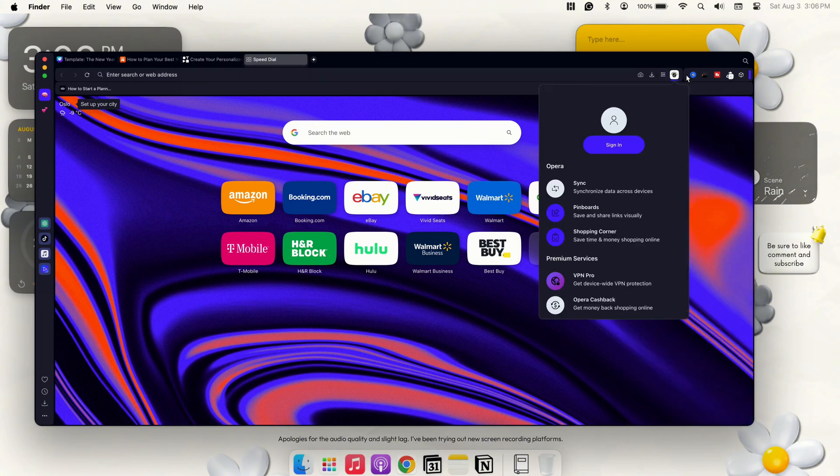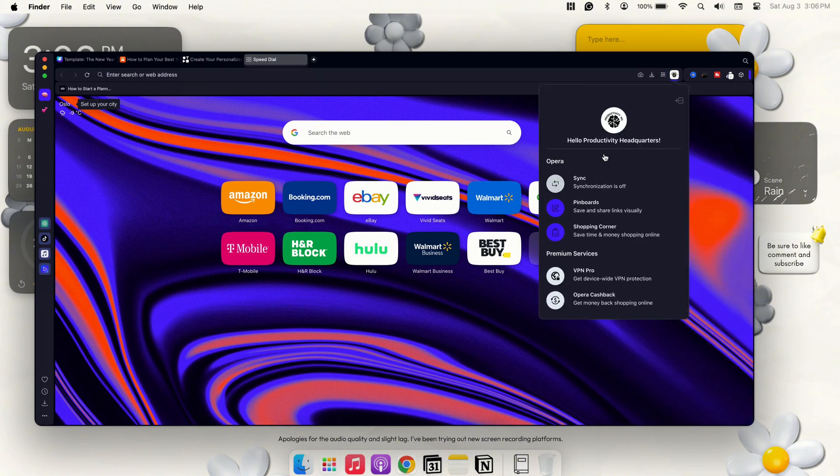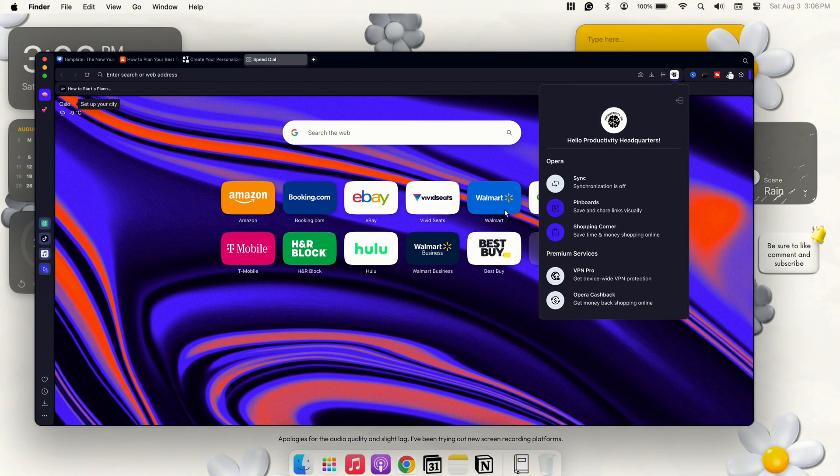Jumping into this top section up here, you can create your own type of account once you get started and you can have it sync over your devices. And then also you have the shopping center, your VPN right here, premium services, cashback, and pinboards.